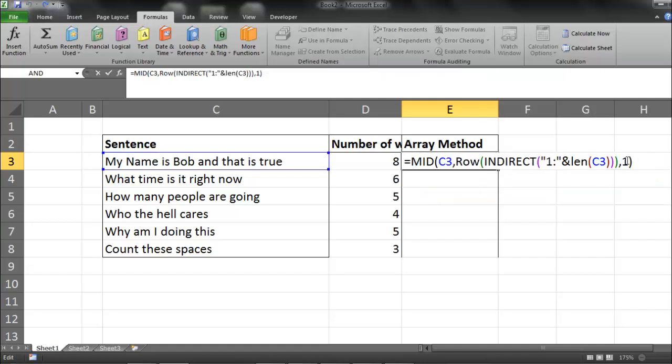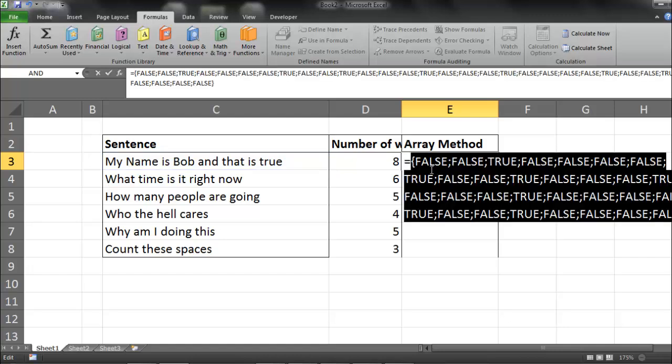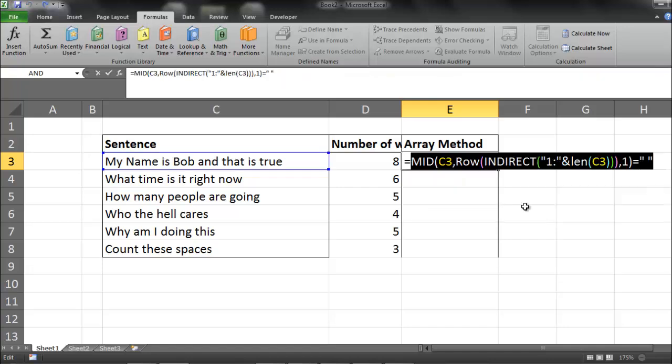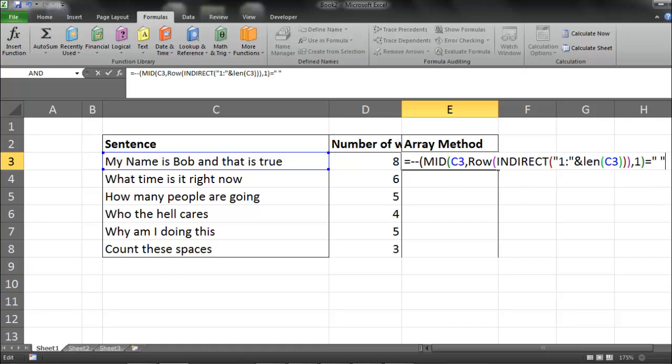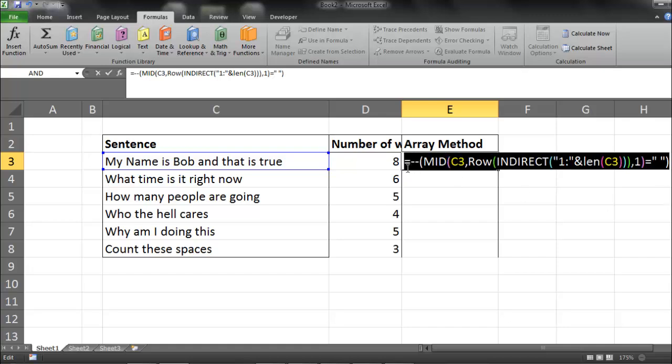Now what we're going to do is go, are any of those characters equal to a space? Just like so. Now I have a series of falses and trues, which is pretty cool. But what I can do after that is actually convert those to ones and zeros by doing a mathematical operation of negative, negative.